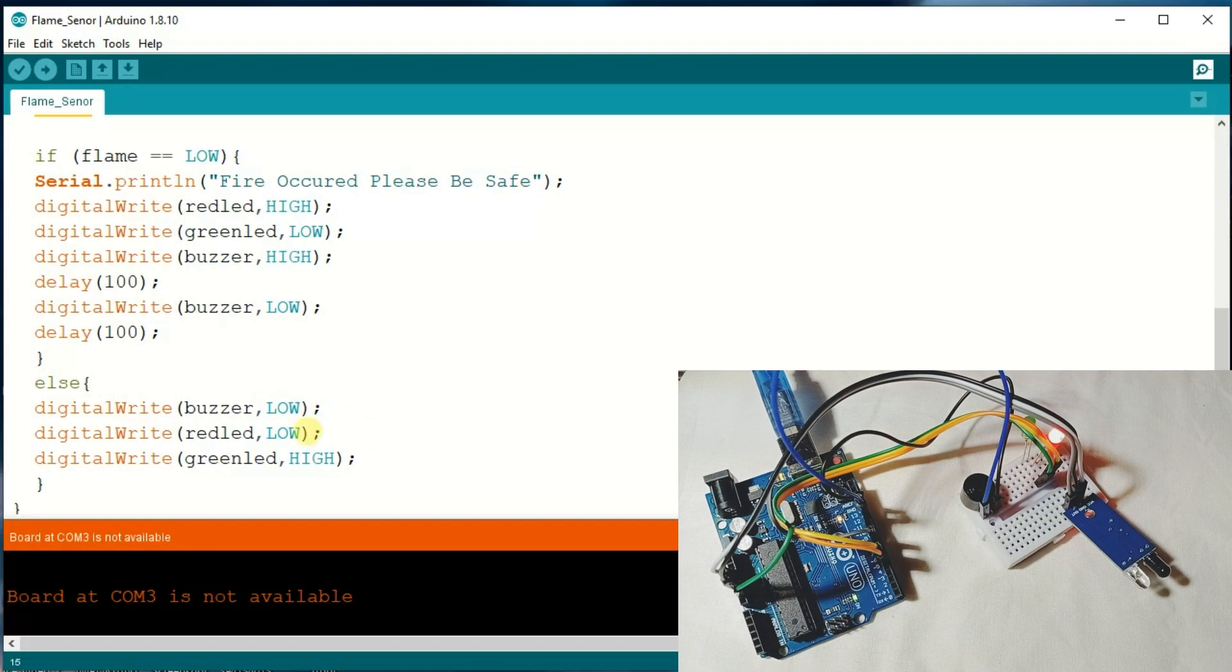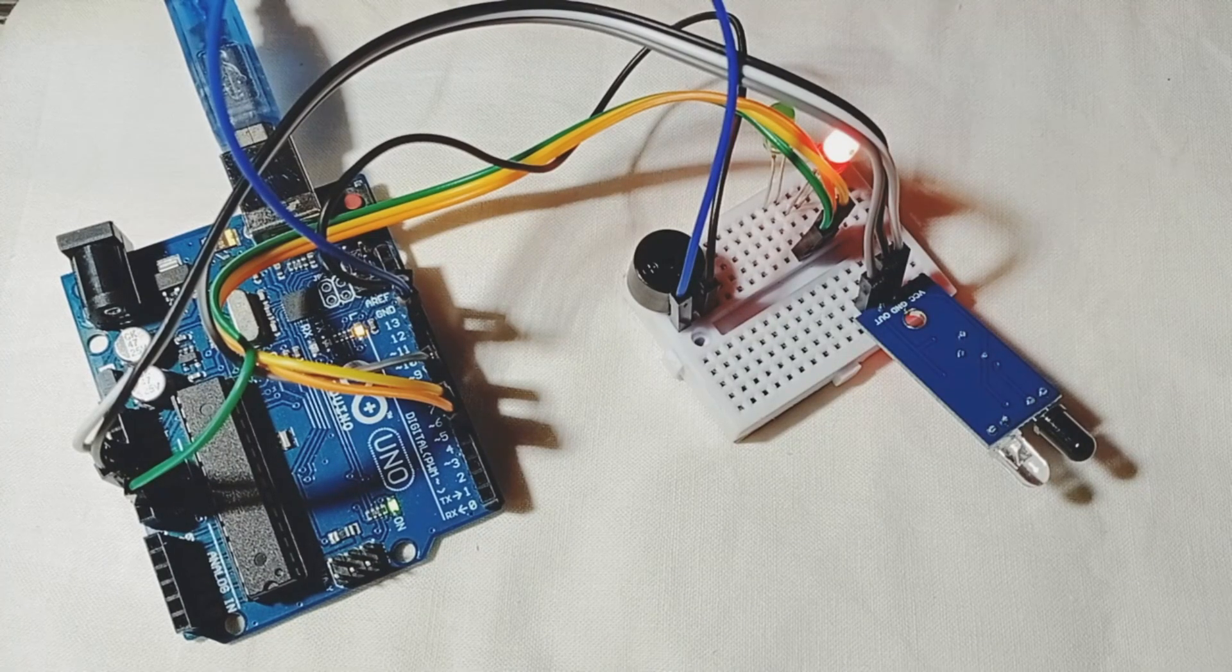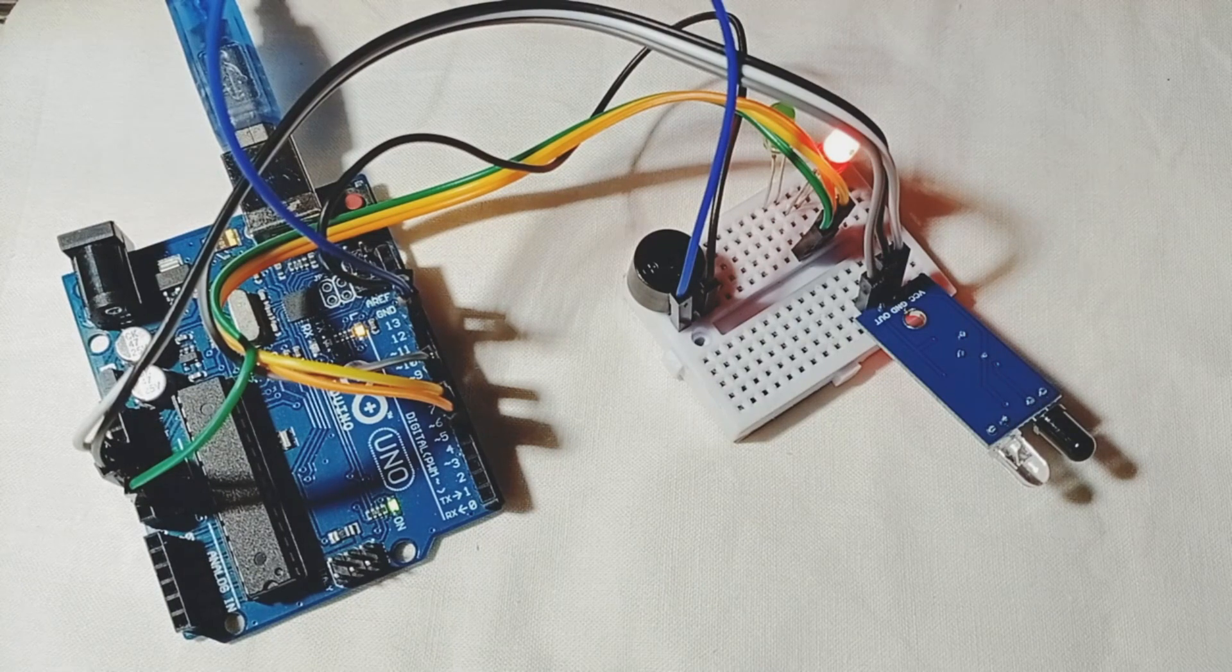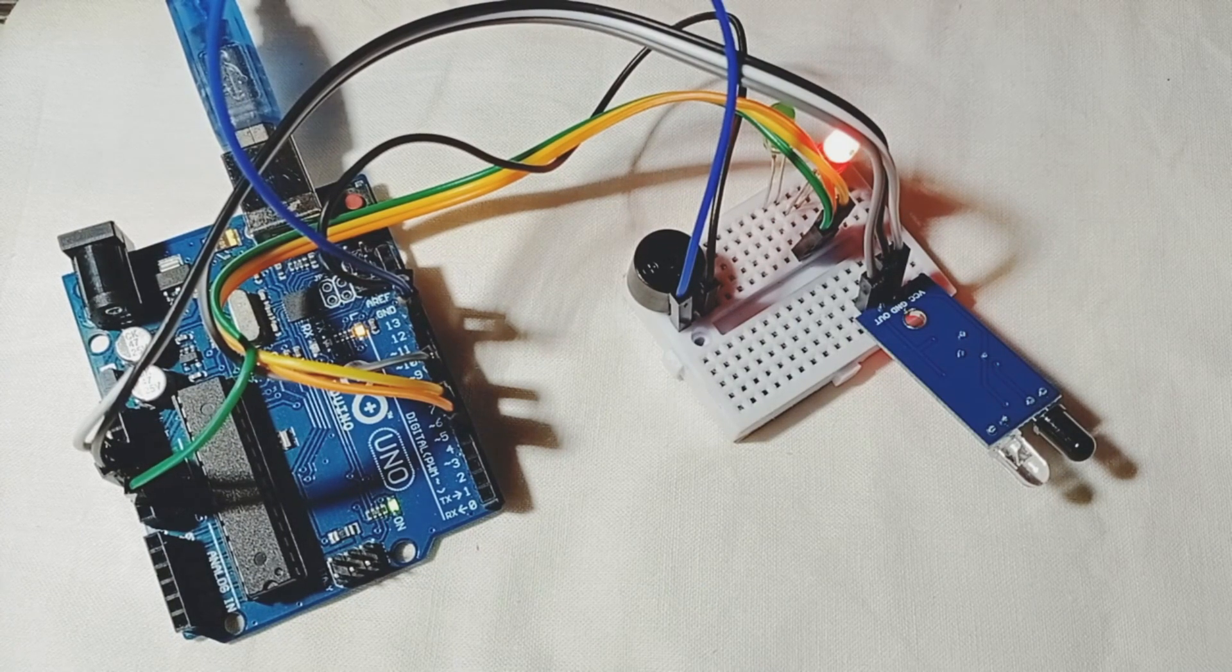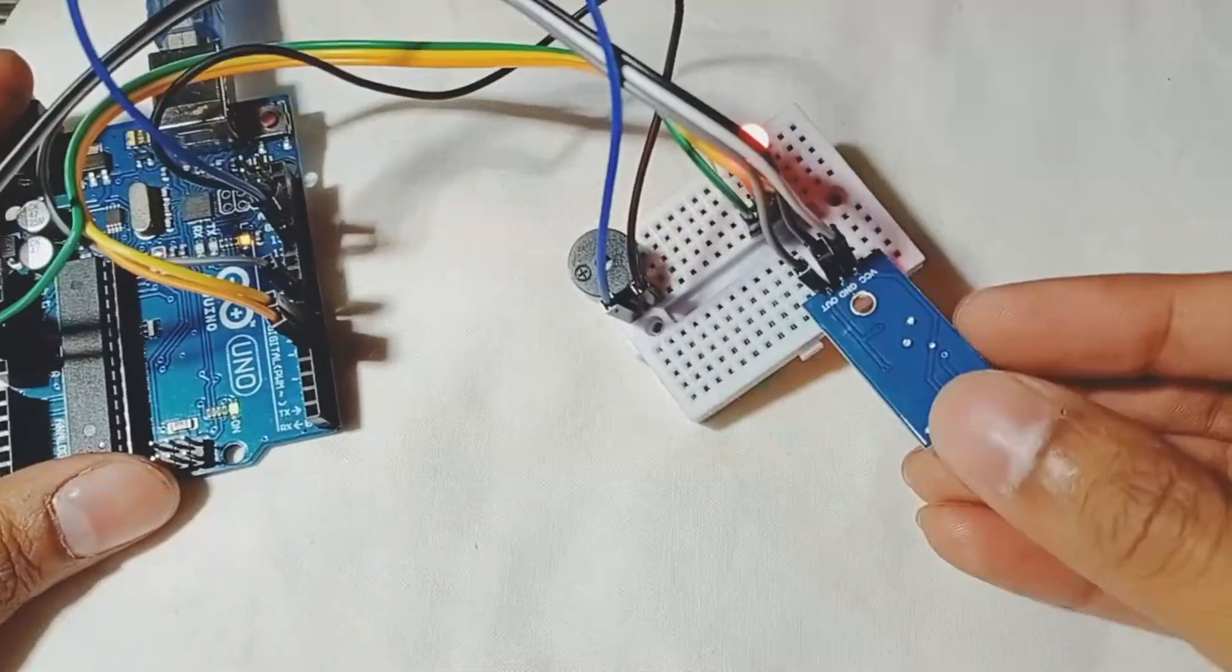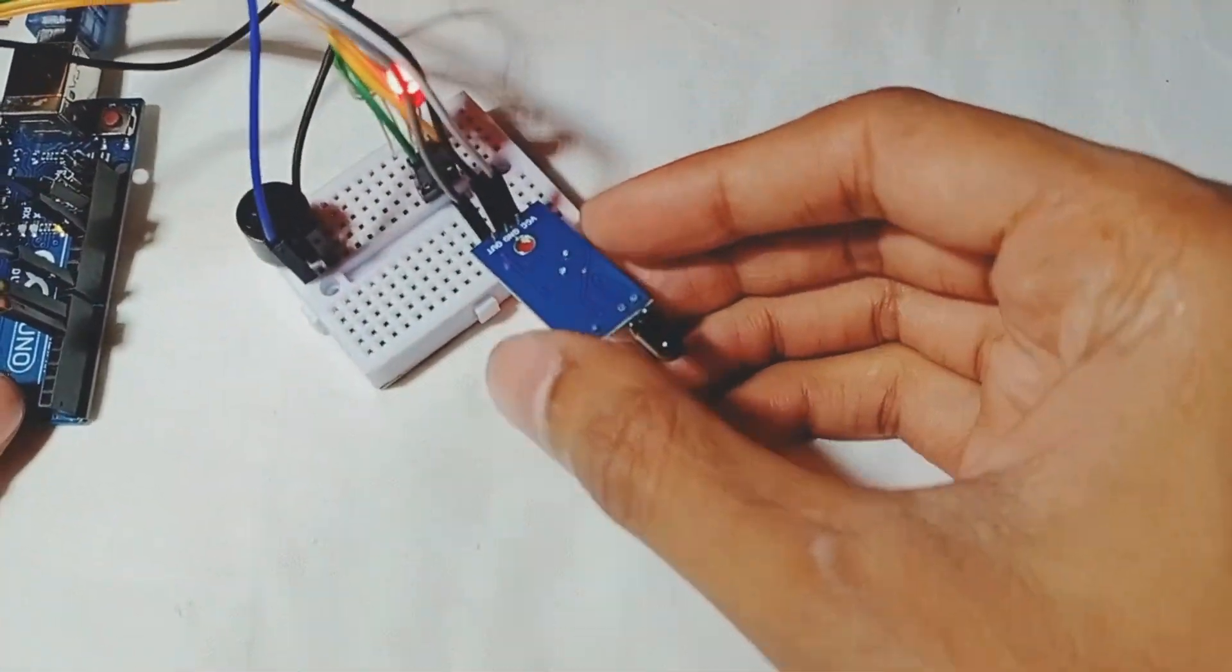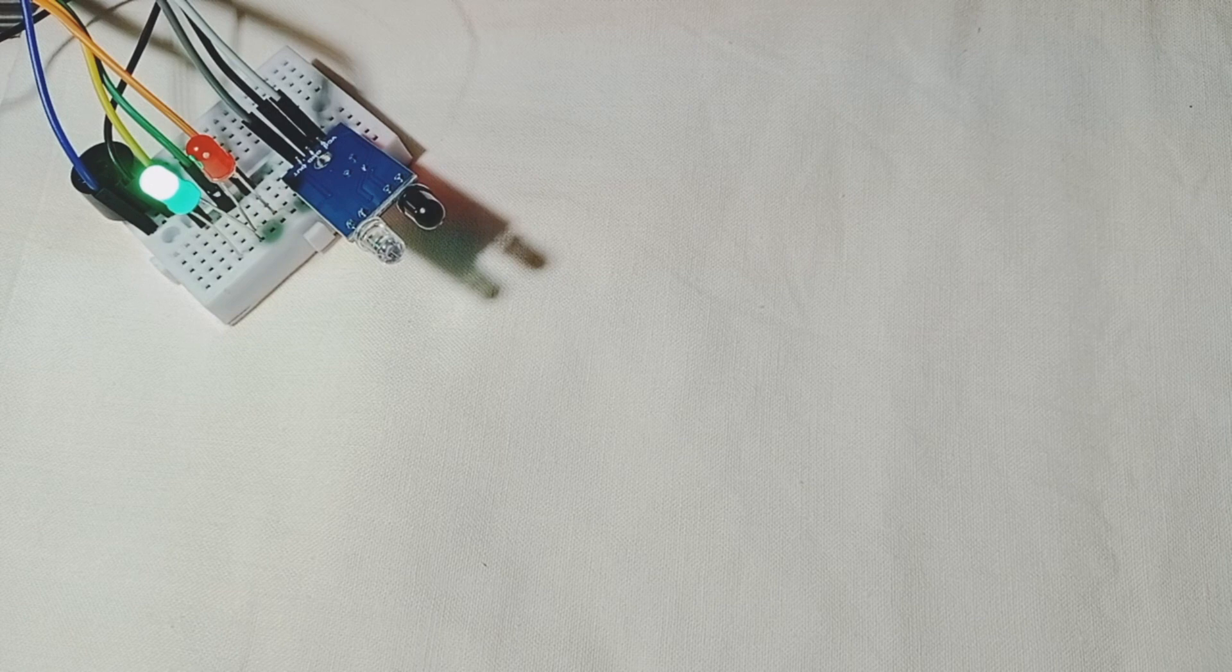I am going to upload it now. I have already uploaded my program here. I have made some changes here.